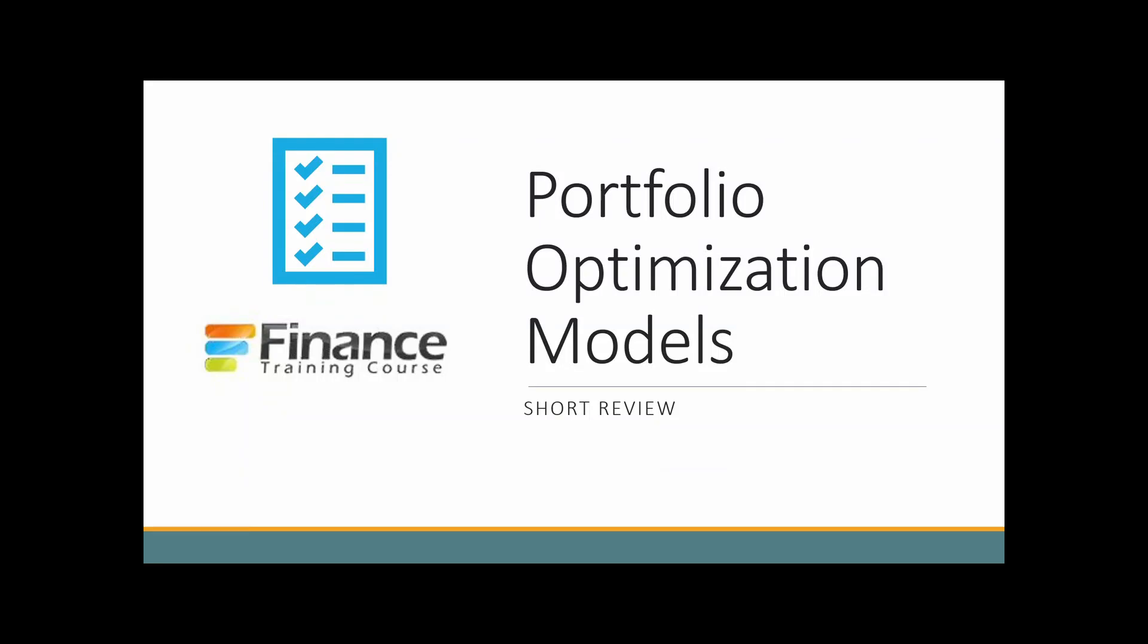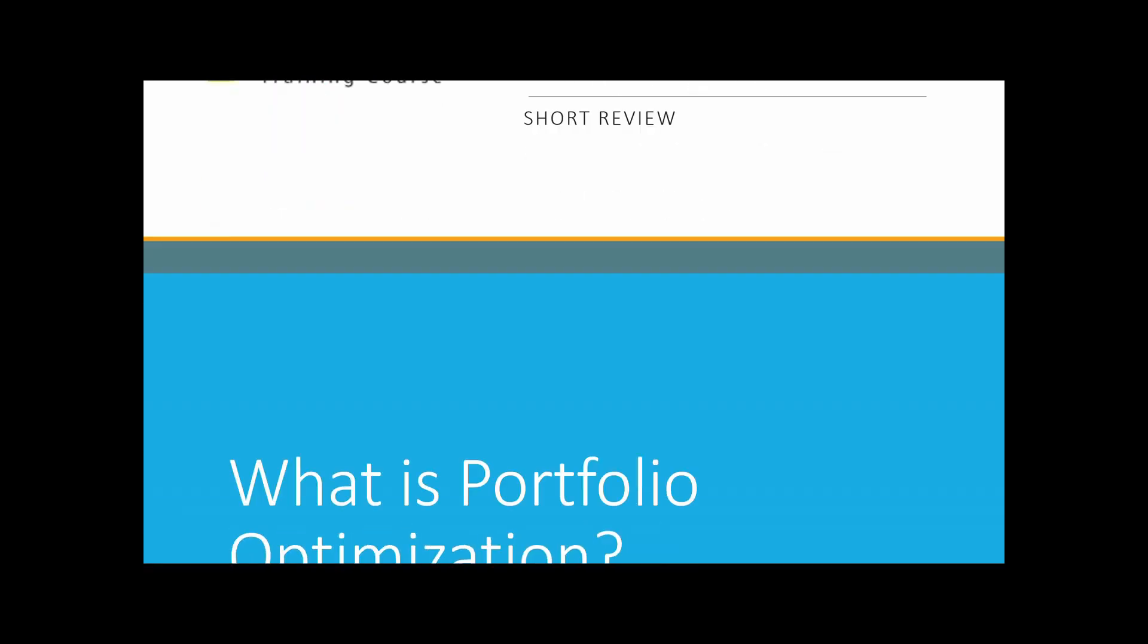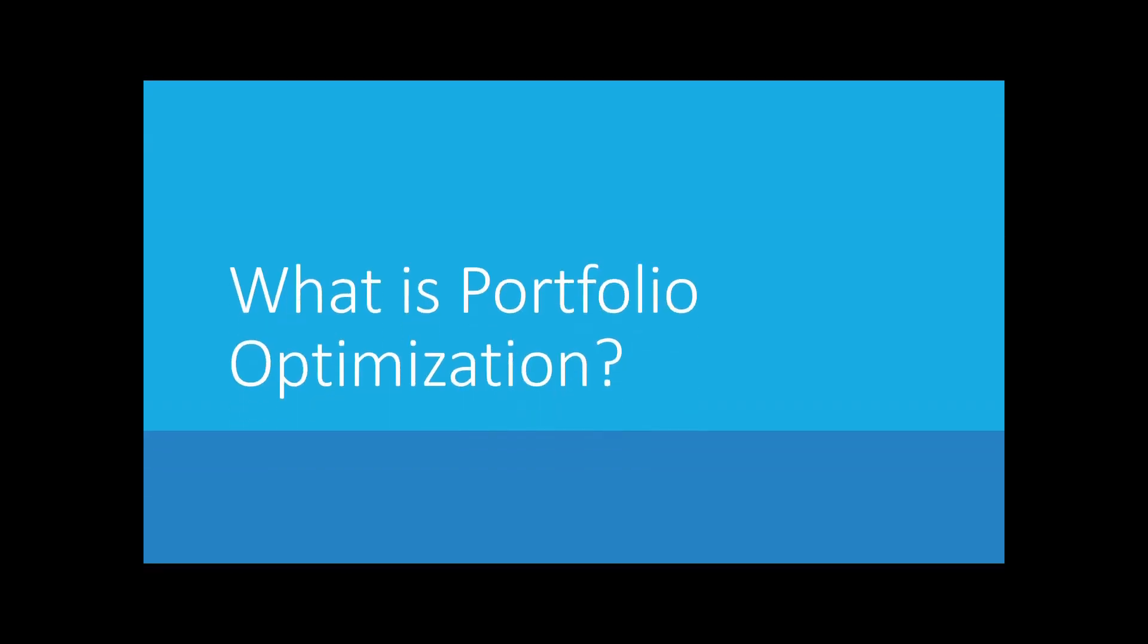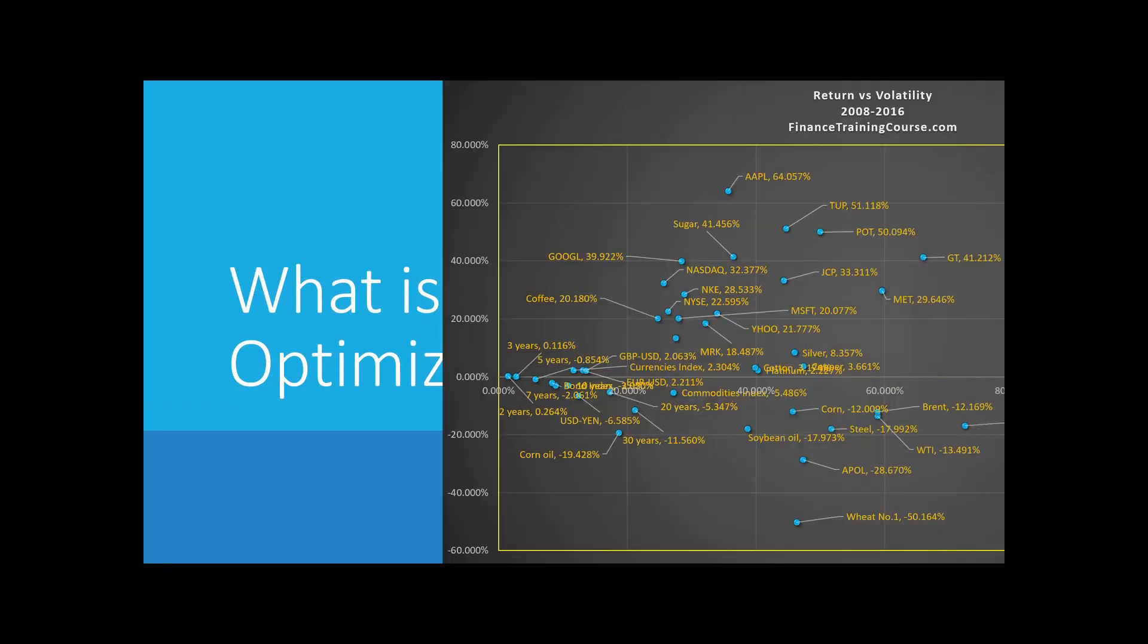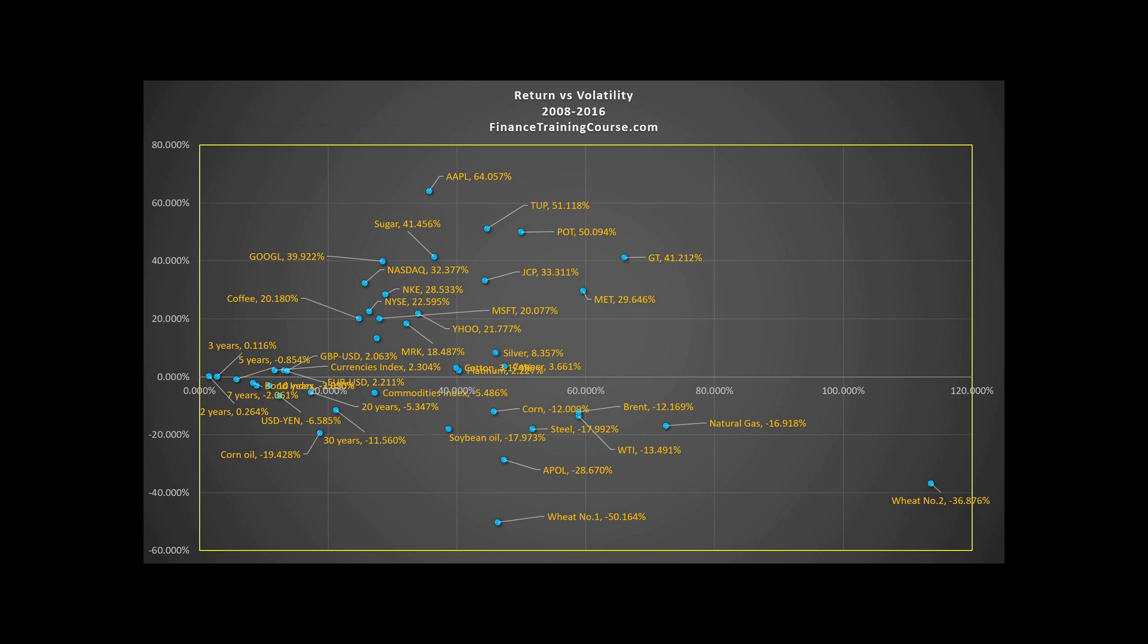This is a short review session on portfolio optimization models. Imagine a universe of securities like the graph in front of you. You have some names, some numbers about risk and return. But how do you make sense of this data? How do you put it to work? How do you decode it?